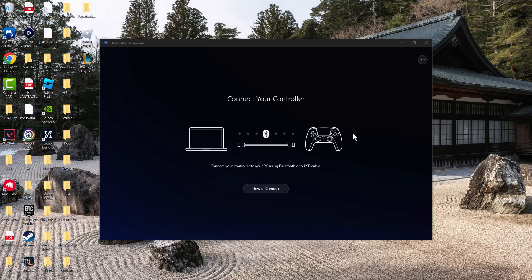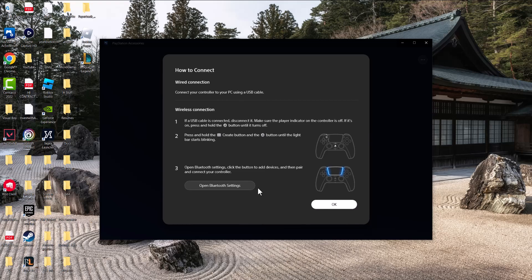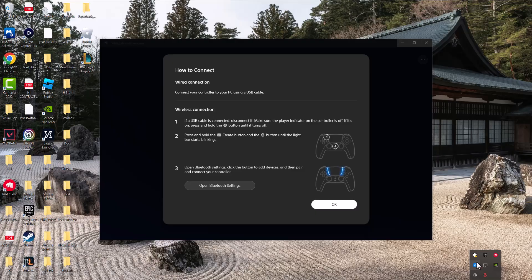But for demonstration purposes, I'm going to show you how to connect via Bluetooth. All you want to do is hold those two buttons that it shows you, and the controller will start flashing. My controller right now is flashing for Bluetooth connection.